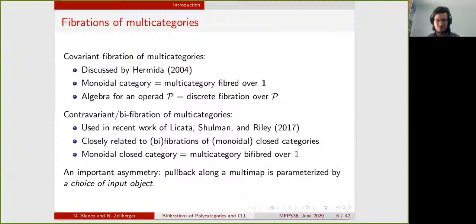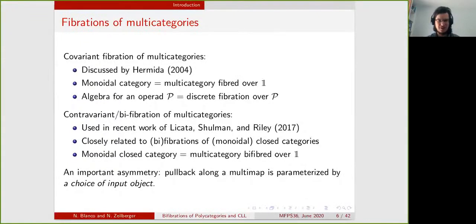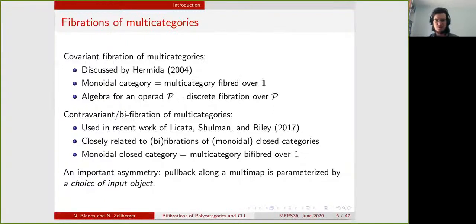After that, people introduced contravariant fibrations and then bi-fibrations of multi-categories. This has been used recently by Licata, Schulman, and Wiley to represent some logical structure. It is closely related to the notion of fibration of closed categories, because if you take a multi-category that is bi-fibred over one then it is the same thing as a monoidal closed category.